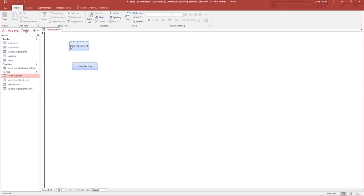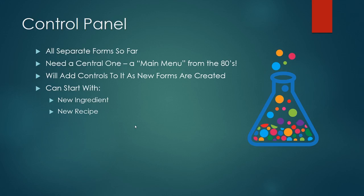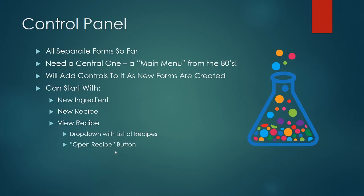This is where we got to last time. We have our control panel where we can click this button to create a new ingredient and this button to create a new recipe. What we wanted to add was a possibility or a way for us to select a recipe and go to that recipe. We need a dropdown with a list of recipes and some kind of button to open that recipe once we've selected it.